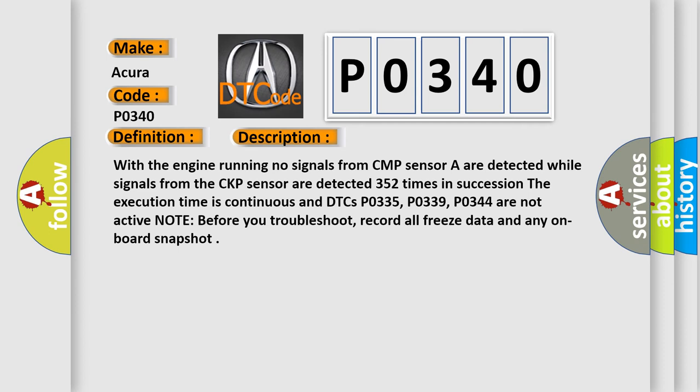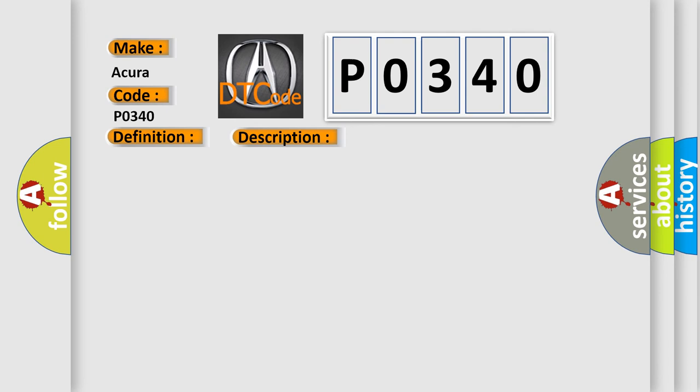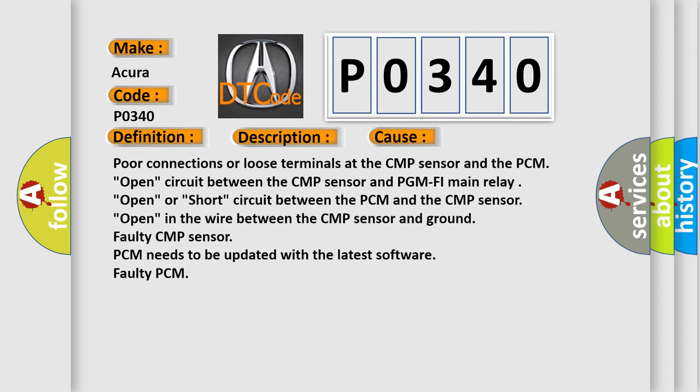Note, before you troubleshoot, record all freeze data and any on-board snapshot. This diagnostic error occurs most often in these cases.